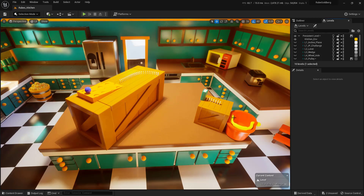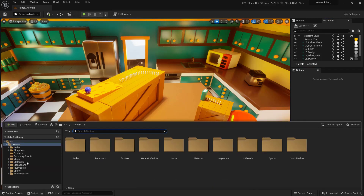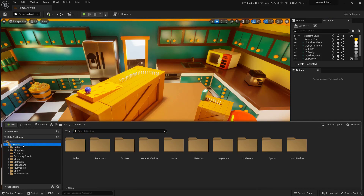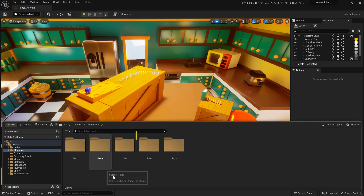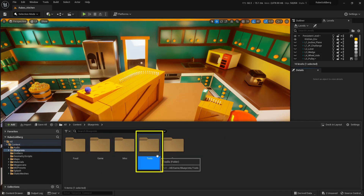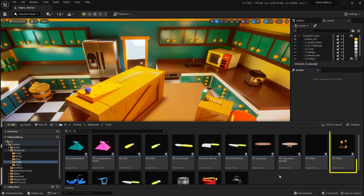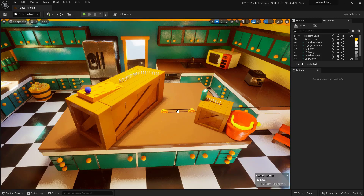So let's go ahead and find that pulley, which is going to be located down here in the Content Drawer — so down here in the very bottom left-hand corner. We'll go ahead and just open this up. And from our Content, we're going to go into our Blueprints, just double-click this folder. And inside of here, we're going to go ahead and into our Tools — double-click this folder. And what we're looking for is this Blueprint here, this BP Pulley.